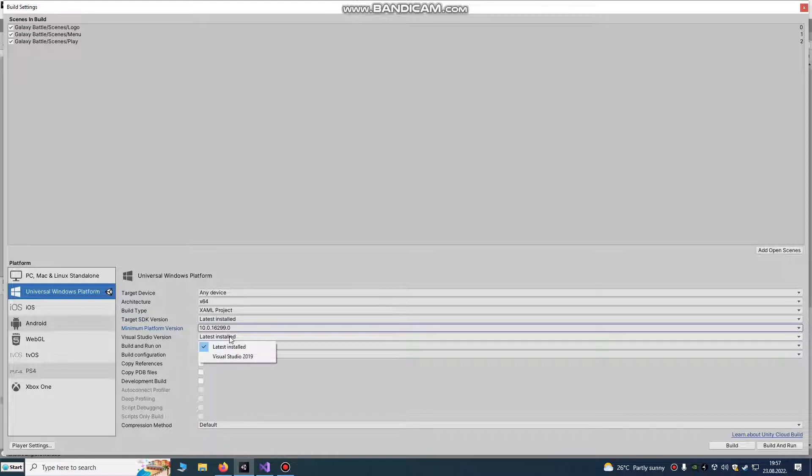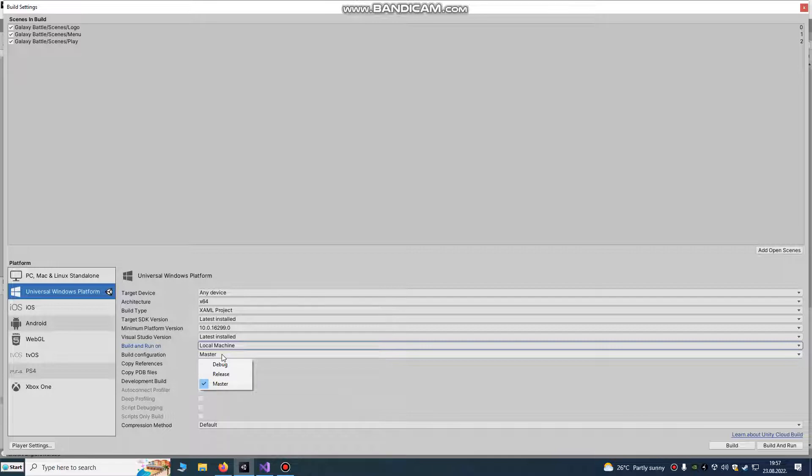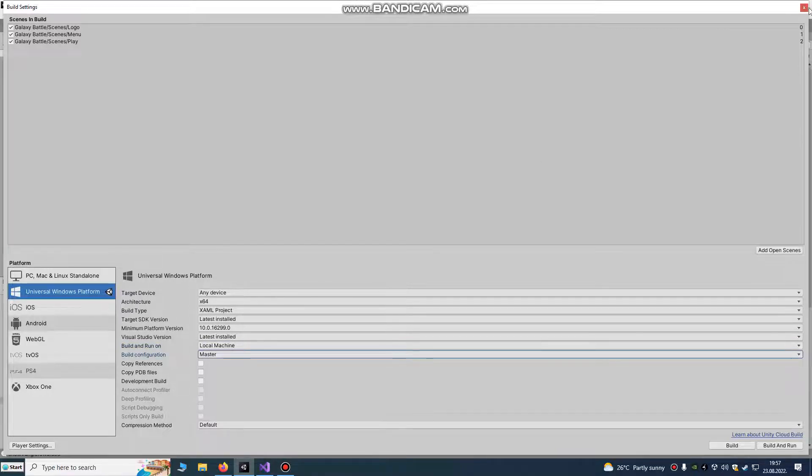It's a Visual Studio on a local device and it's our master build configuration.